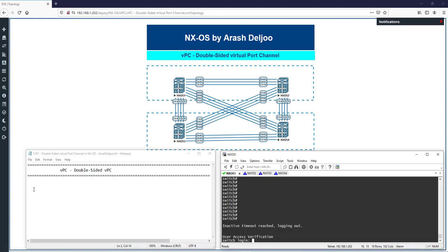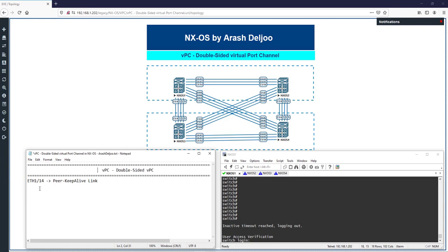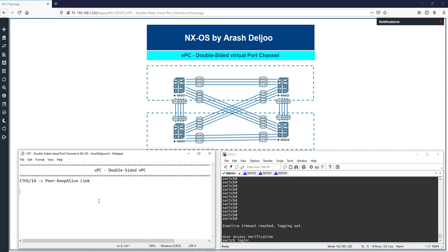In this scenario I am using eth1/14 for the peer keep-alive link. For configuring VPC or double-sided VPC, first we must configure a VRF for the peer keep-alive link, then assign that VRF to the peer keep-alive interface, and finally enable the keep-alive.